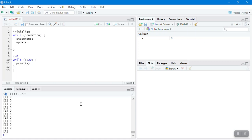There are three important differences between for and while loops. First, in a while loop you don't specify the number of iterations — it runs as long as the condition is true. Second, for loops don't require you to initialize the variable i, but in while loops you must initialize first. Third, for loops automatically move to the next item, but in while loops you must update the value manually — otherwise you fall into an infinite loop.